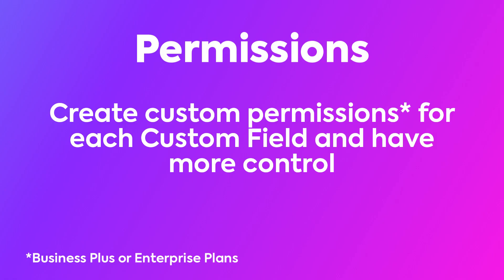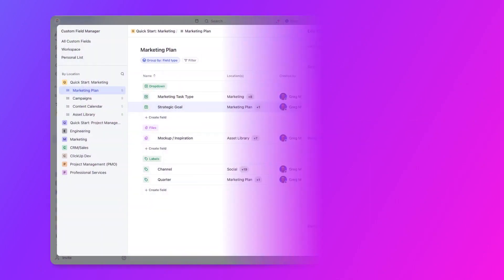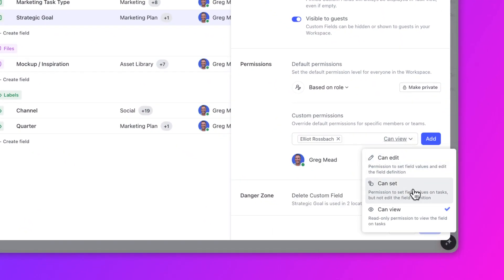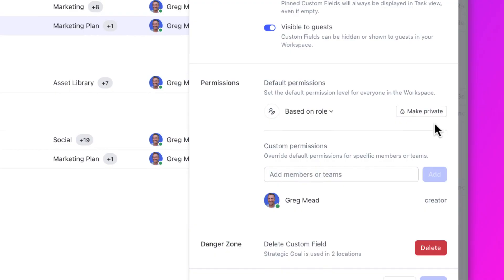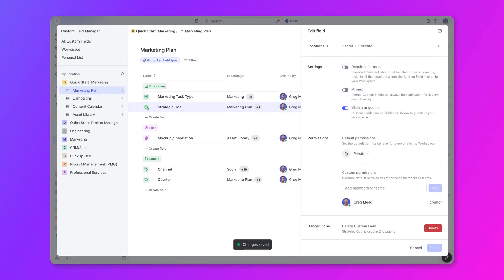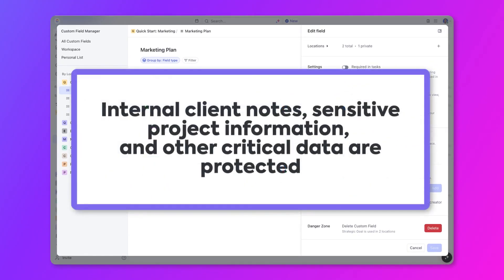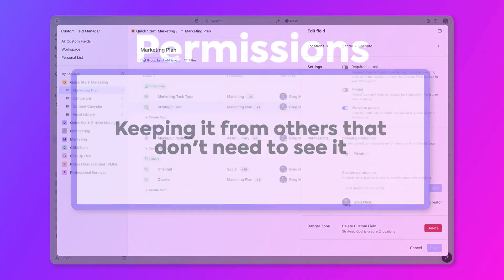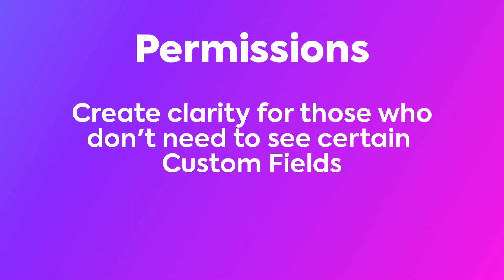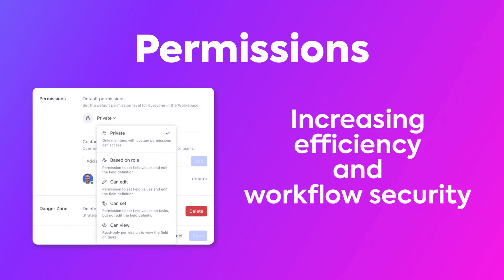Custom Field Manager now includes permissions. With permissions, you can create custom permissions for each custom field and have more control over who can see specific custom fields you've created. Now you can lock each field down to secure your workspace. Choose whether you want people to view, set, or edit a specific custom field. You can even make it private and share it with only yourself or specific people. This ensures that things like internal client notes, sensitive project information, and other critical data are protected. Permissions create clarity for team members who don't need to see certain custom fields, while also increasing efficiency and workflow security, ensuring only those who should be able to access and update a custom field are able to do so.